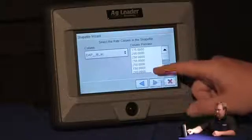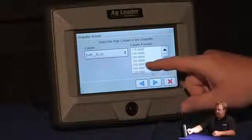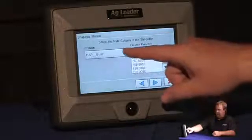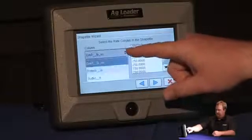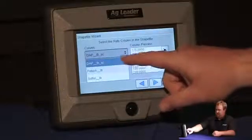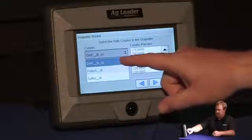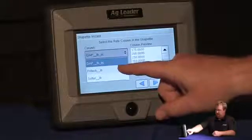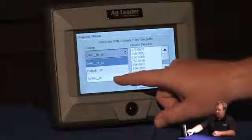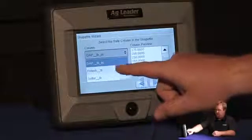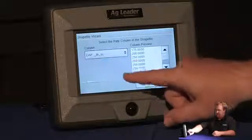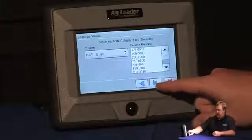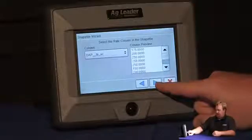And now I need to select the column in the shape file. In this shape file, I have three columns: pounds per acre of DAP, pounds per acre of potash, and pounds per acre of sulfur. I'm going to select DAP, and press next.